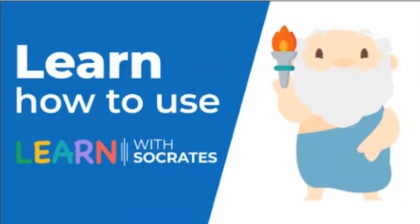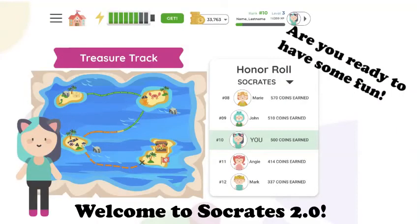Learn how to use Learn with Socrates. Welcome to Socrates 2.0. Are you ready to have some fun?